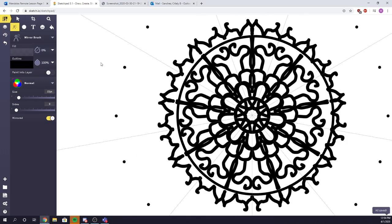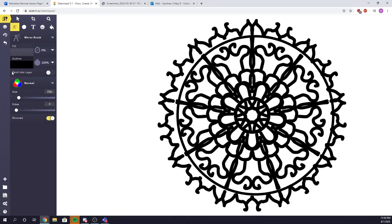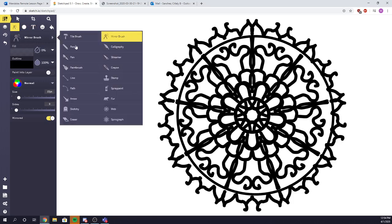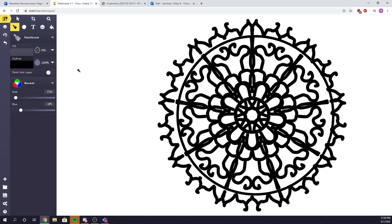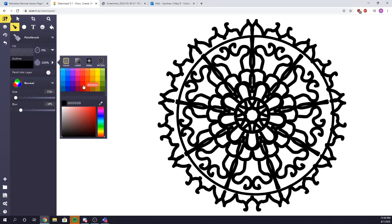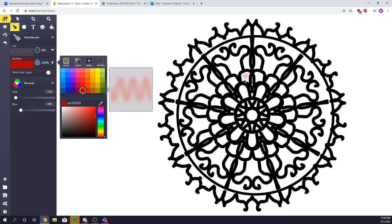So we have our mandala created. The next step is going to be color. You're going to go to mirror brush, this button right here. Click that. Then you're going to go to paintbrush. The objective is so that you have a color wheel on top of that. So what I suggest is think about the primary colors and secondary colors. Let's go ahead and go with red, which is one of our primary colors.